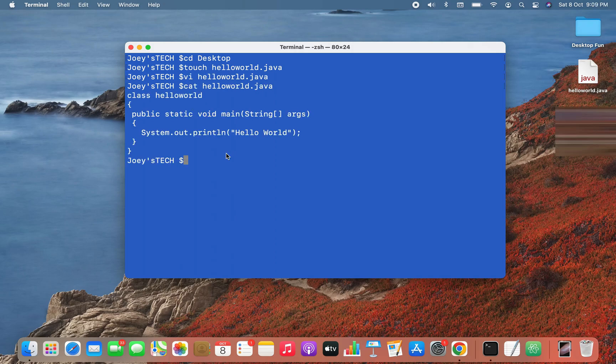All right, so I quickly coded the program. Now let's compile the program. To do that, I'll type javac HelloWorld.java.